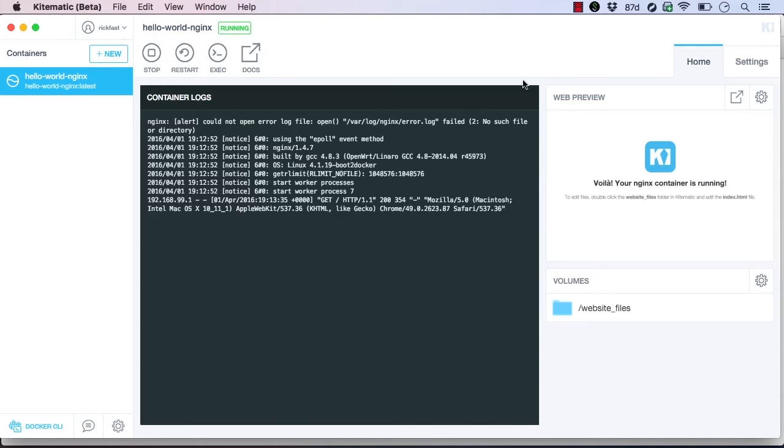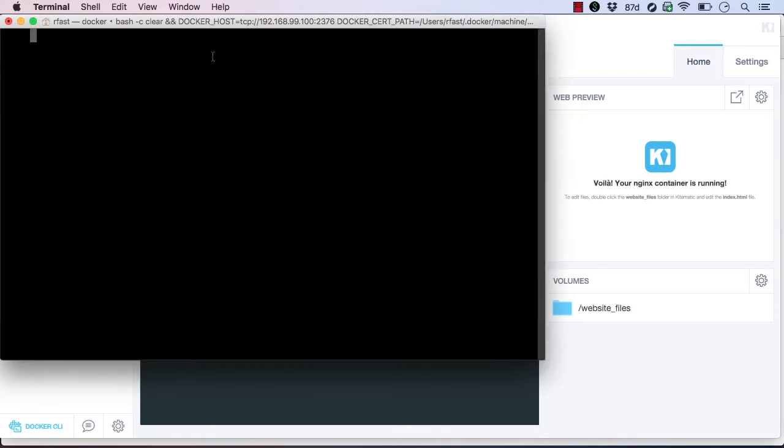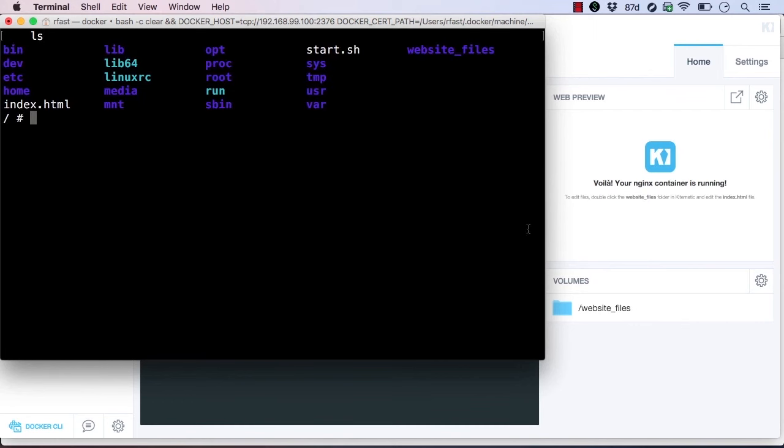At the top of the user interface, we can stop and restart our container. And these functions work the same as their command line counterparts. Another nice feature is the exec button, which allows us to shell into the running container. This is the same as using docker exec on the command line to start an interactive shell into a container. We're now inside the running container.